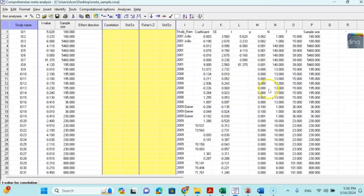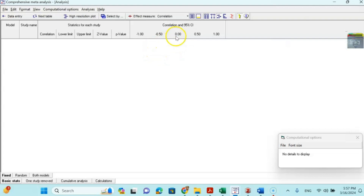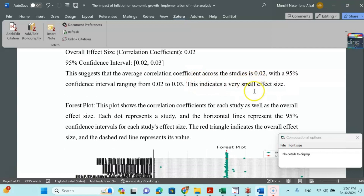Once the T-value and sample size columns are filled, the other Excel information is not required in the software. I am calculating correlation as my effect size using T-value and sample size. Go to 'Analyze' and run the analysis — the Comprehensive Meta-Analysis software will calculate the correlation effect size. The overall effect size is 0.02, which is very weak or small.